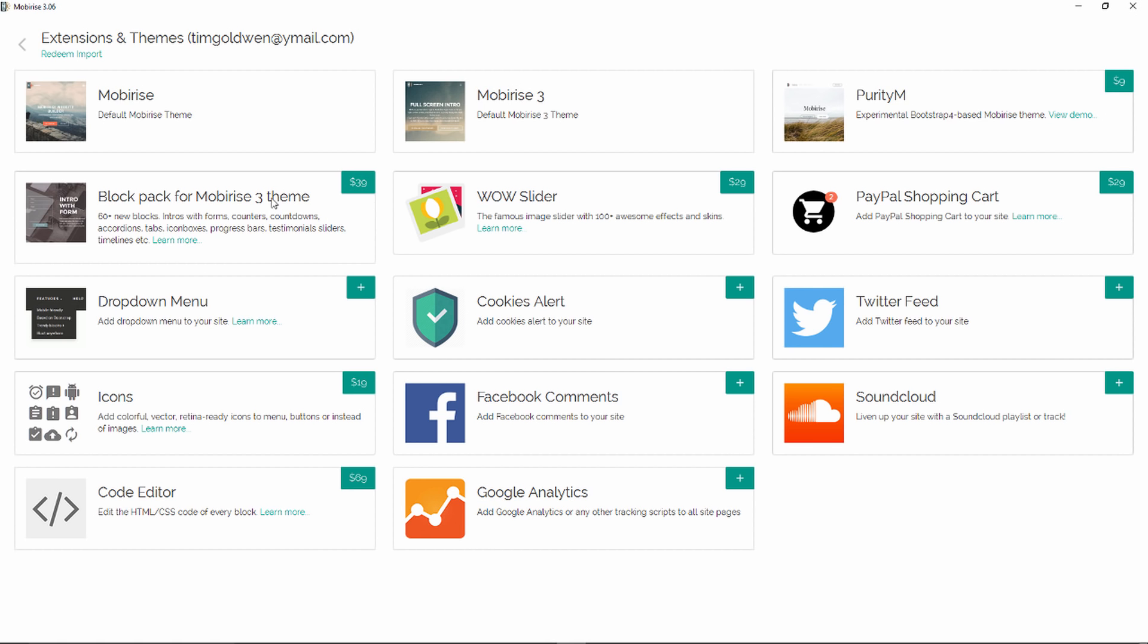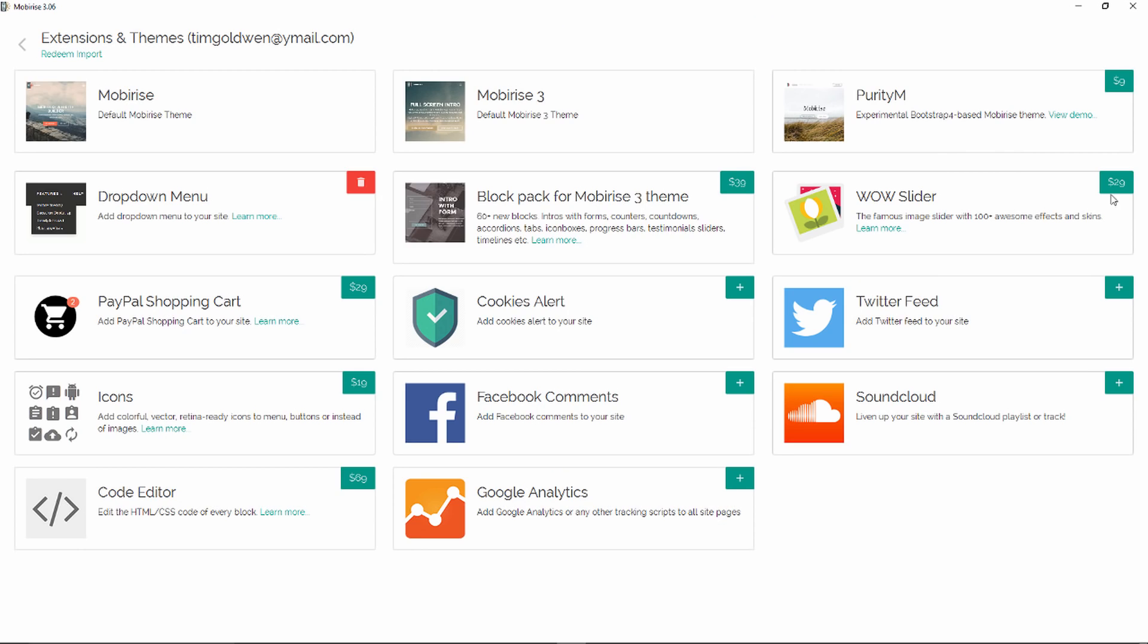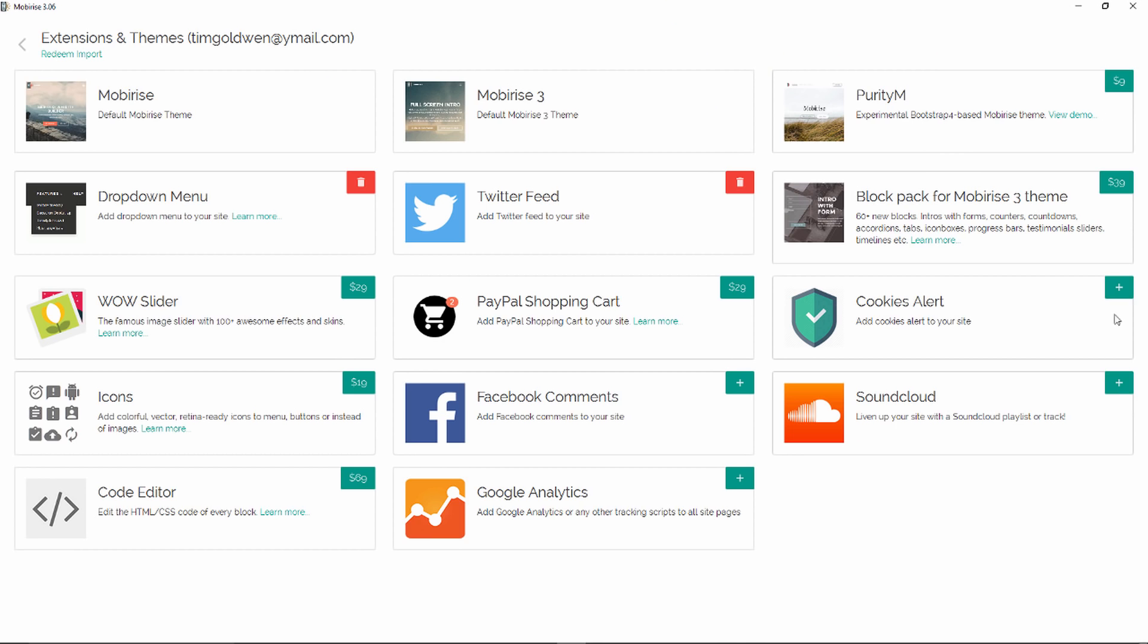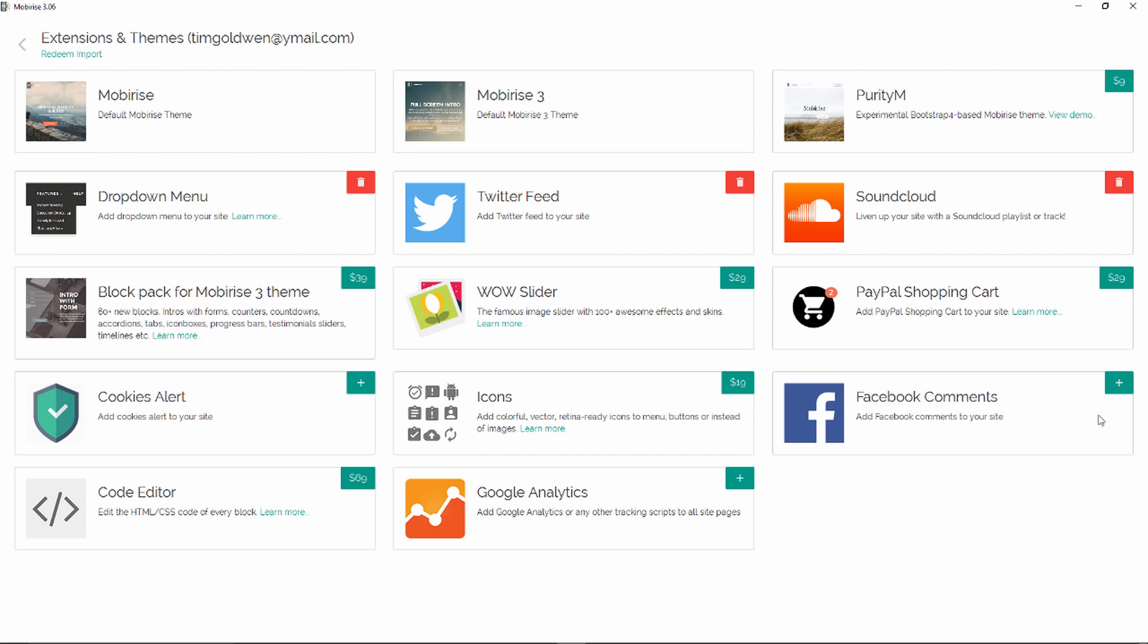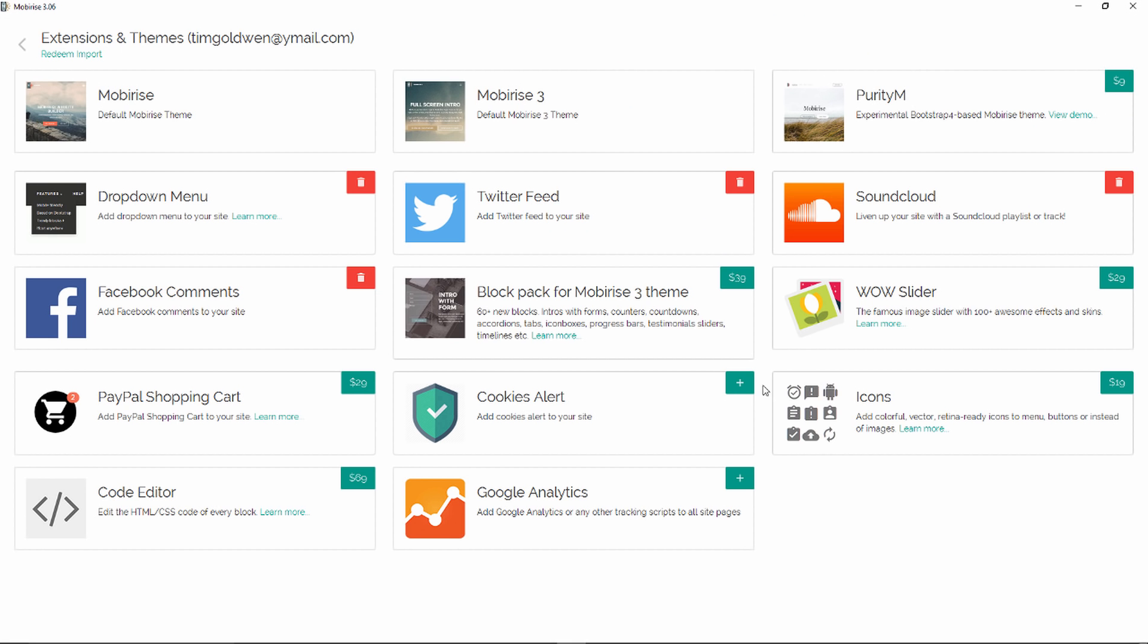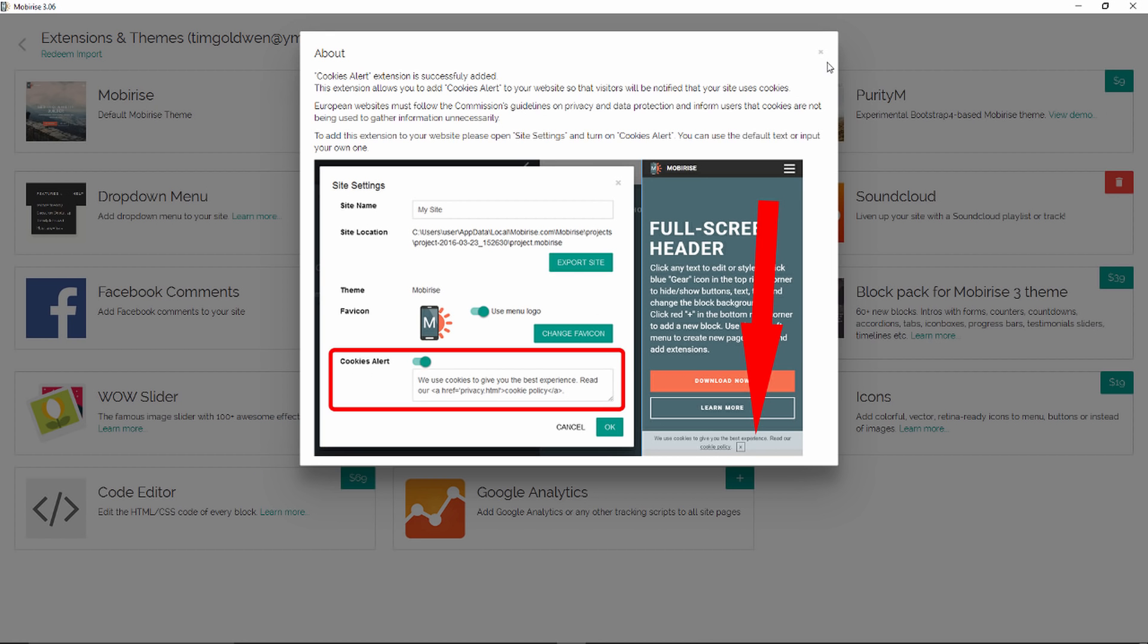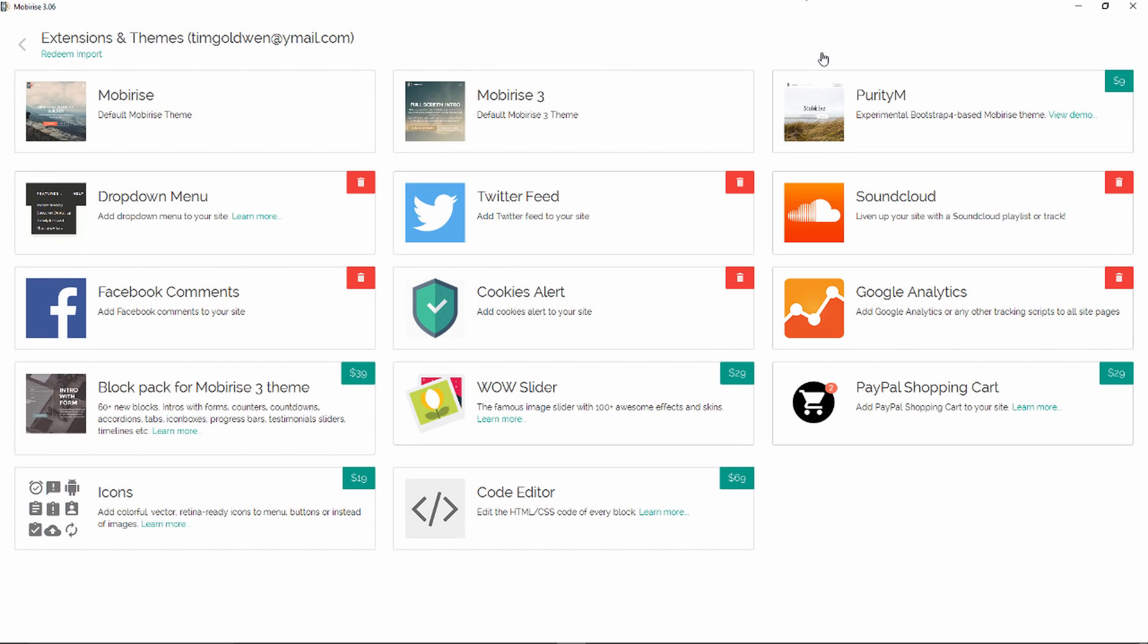Also, there are new blocks here as you can see. The block pack, Mobirise 3, the dropdown menu. You need to enable Twitter feeds if you want to. So what I'm going to do now is add all of them as I just downloaded this version. It's cookie alert, Google Analytics, and it looks like all of them are being enabled. Of course, I haven't bought these ones yet, but anyway, let's go back.